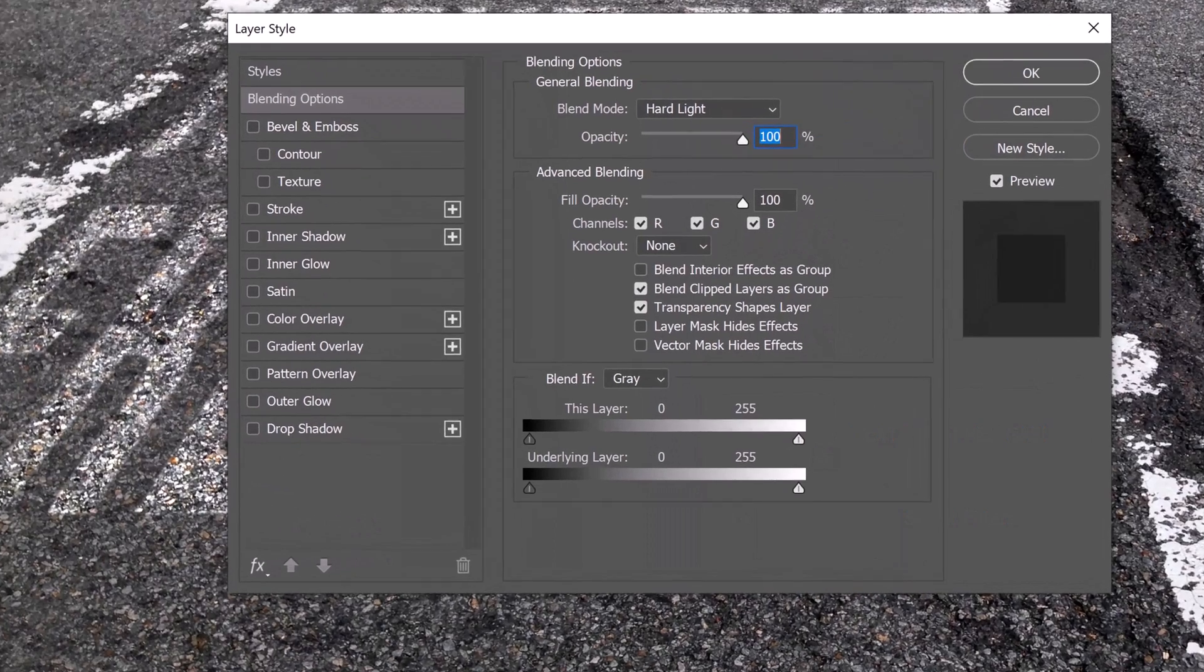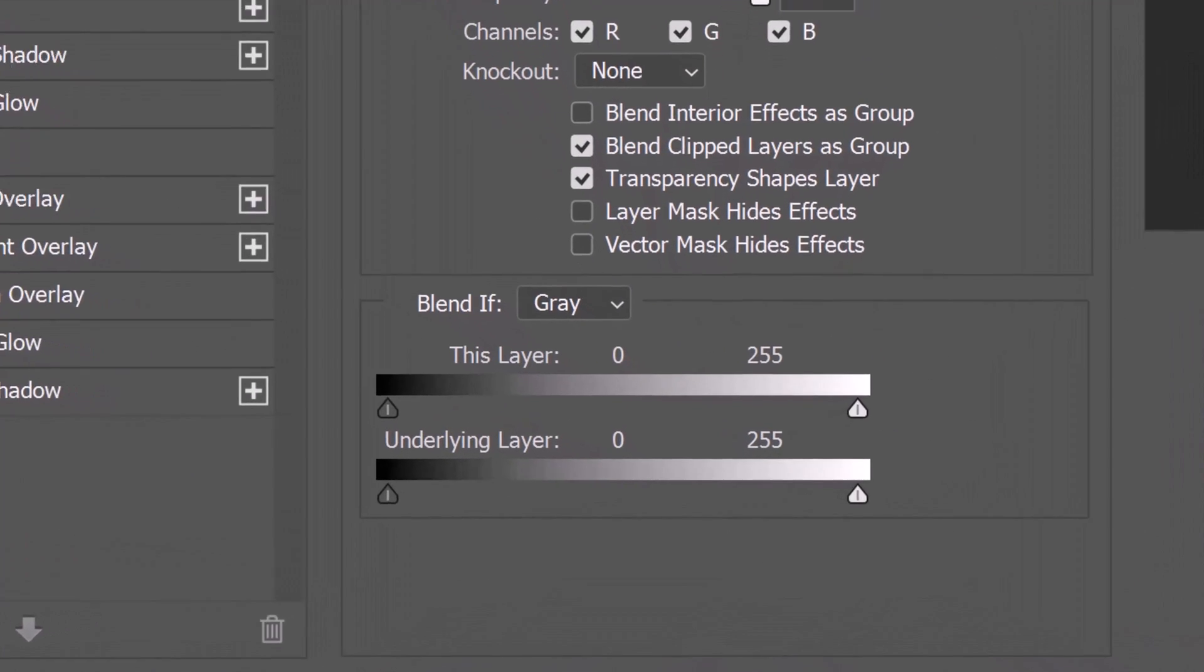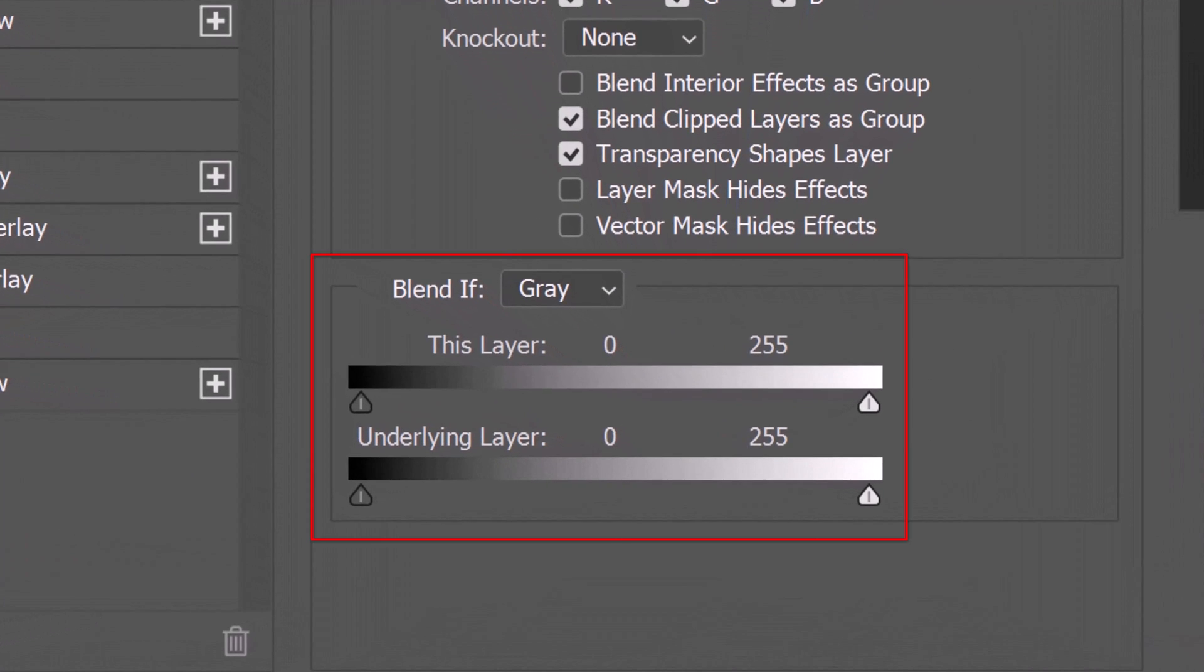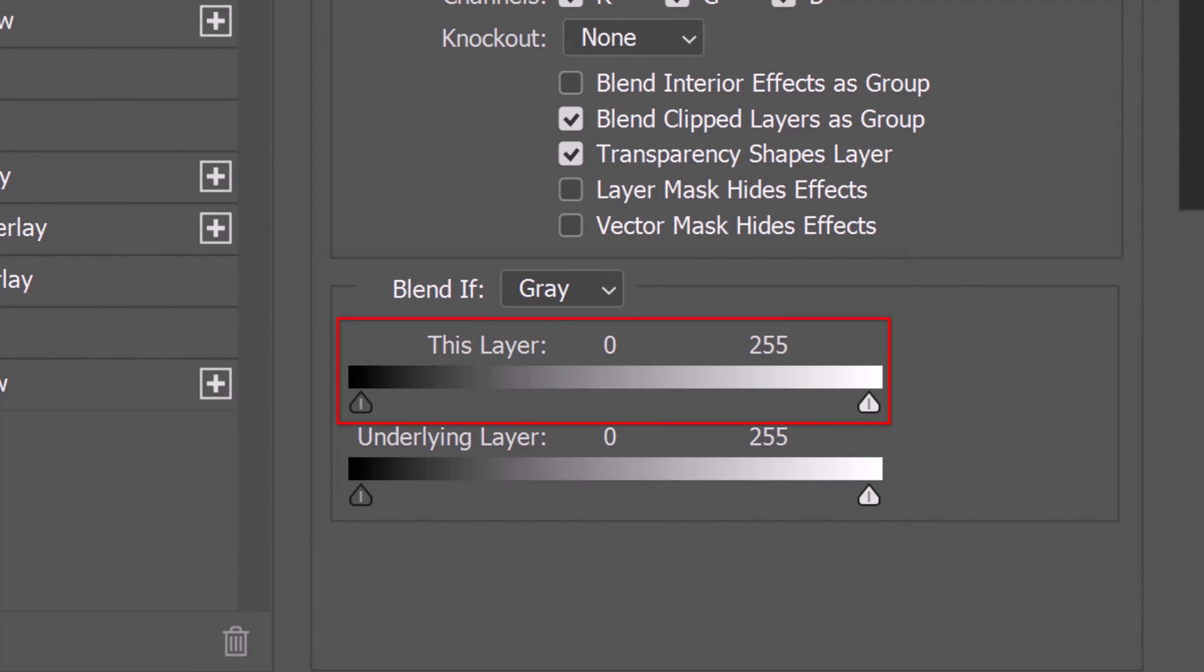We'll blend this layer more into the road by using the Blend If feature. Essentially, Blend If uses the luminosity of layers to blend them together. This layer represents our active layer and the underlying layer represents all the layers under our active layer.